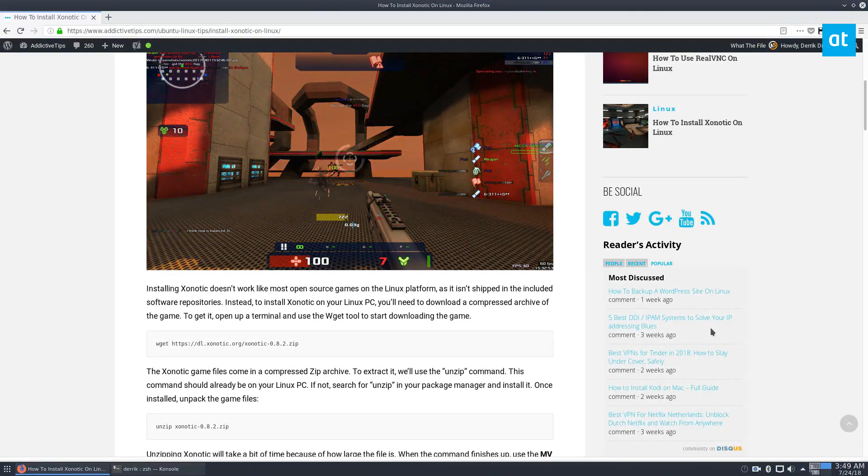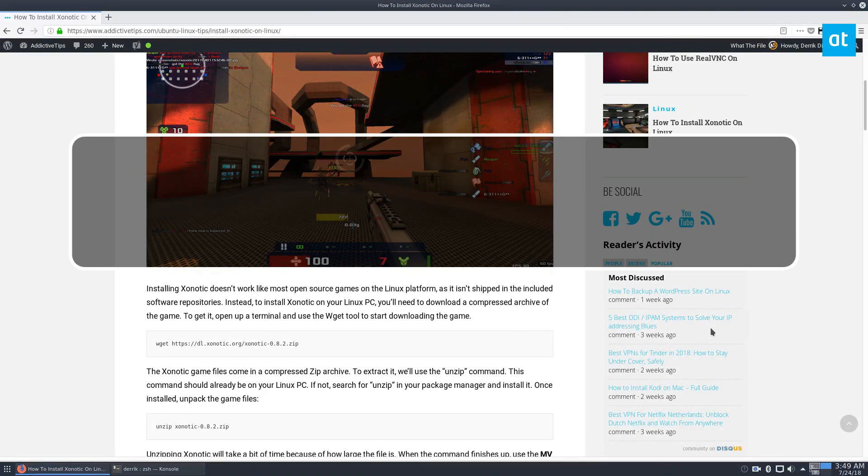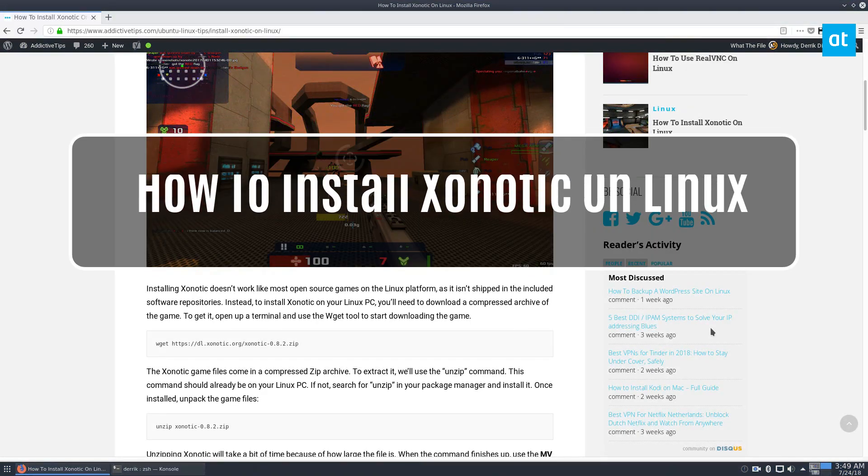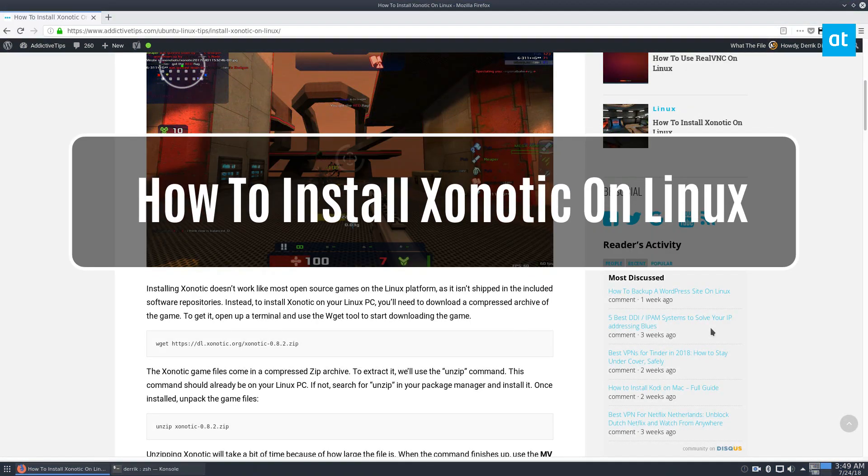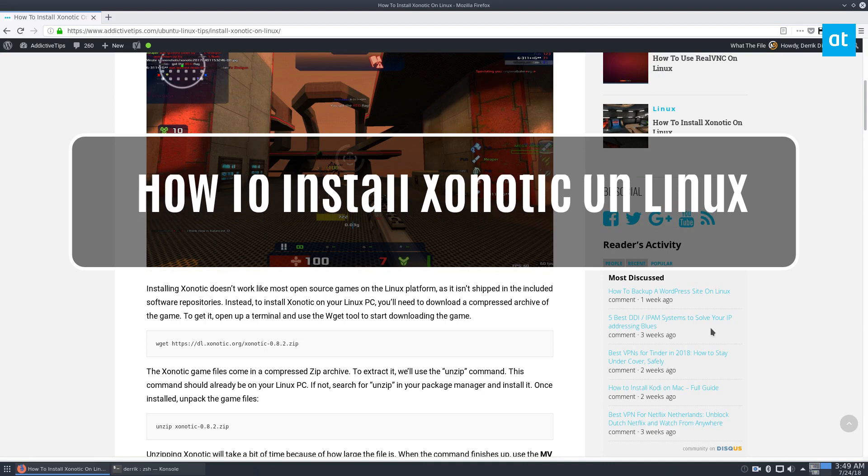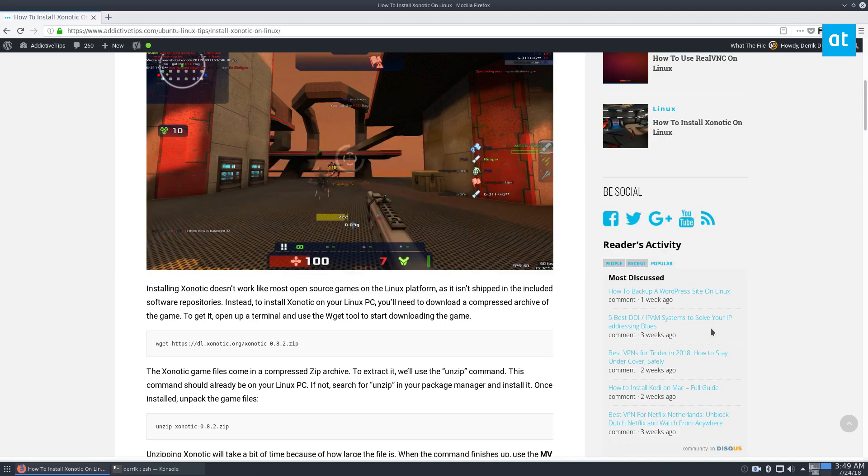Hey everybody, it's Derek here from Addictive Tips, here to talk about another video game for Linux. So this one is Xonotic. It's a pretty well-made game. It's kind of like open source Unreal Tournament or Quake or whatever.